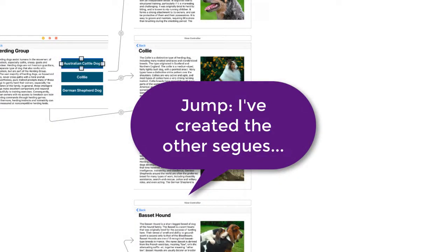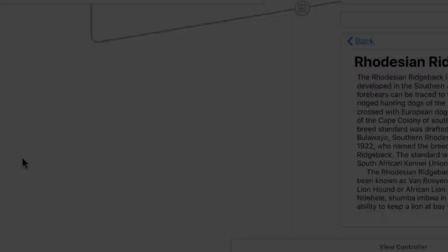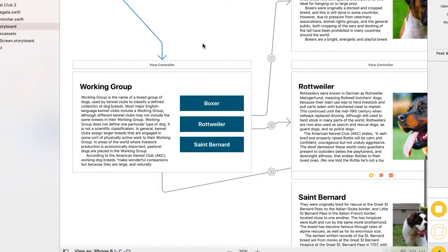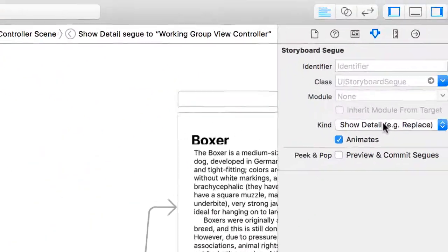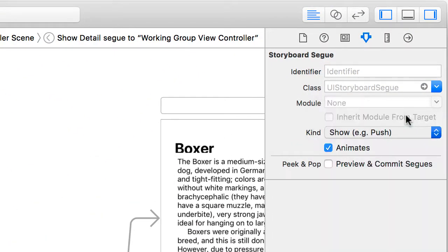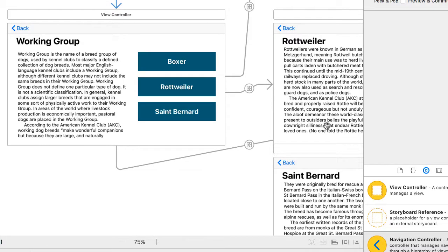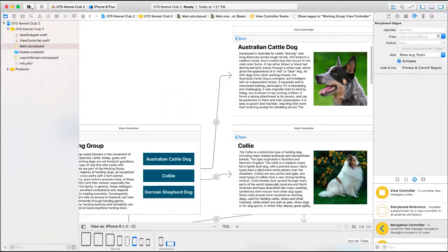Zooming in, you can see it created a navigation bar on each of these segues with a back button. I think my labels are a little too high for that navigation bar, so I'll nudge them each down 20 points. Now I'm noticing that my view controllers for the Boxer, Rottweiler, and St. Bernard, as well as the Working Group, don't have the navigation bar. I'll go check my segue — I accidentally chose 'Show Detail' instead of 'Show.' When I correct that, it brings in the navigation bar for all four of those UI view controllers. Double-check that they all have a navigation bar at the top, and then we are ready to test.